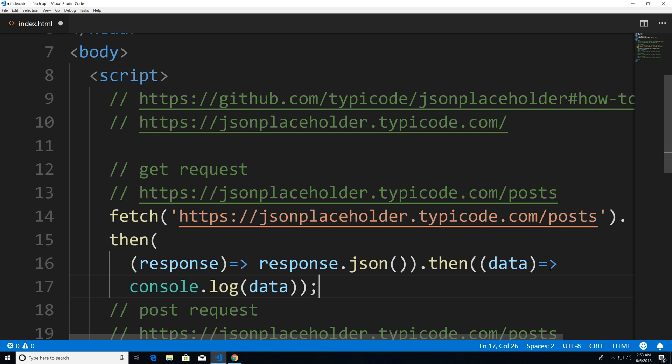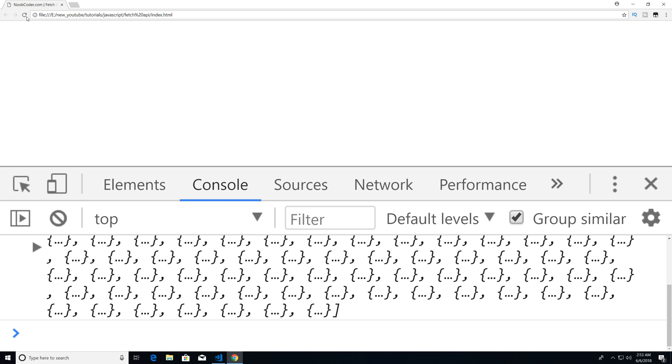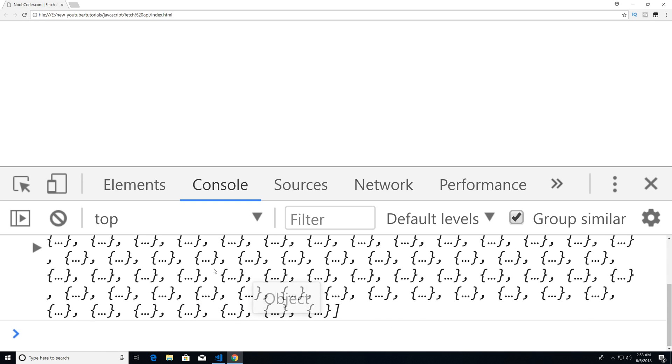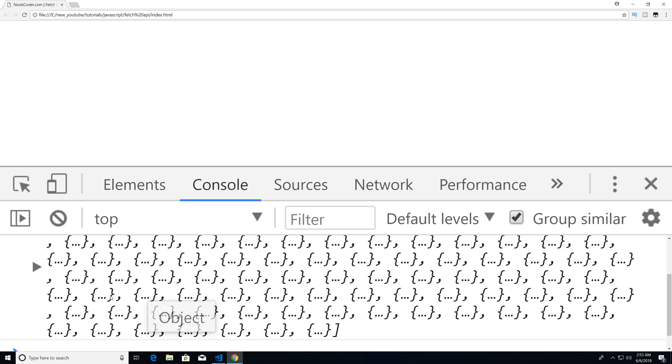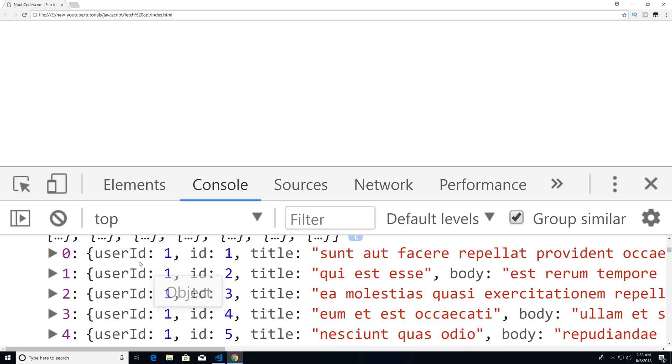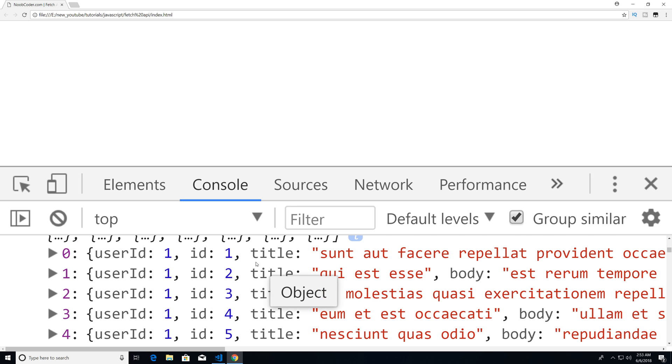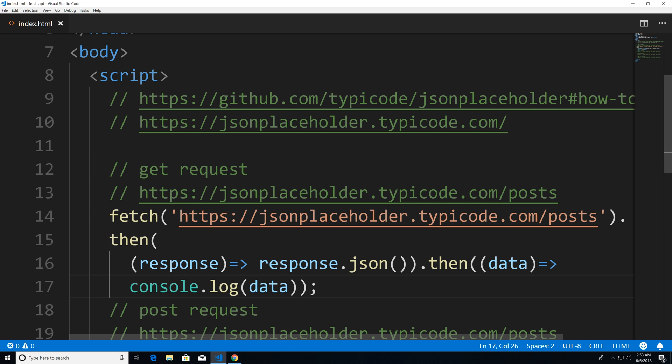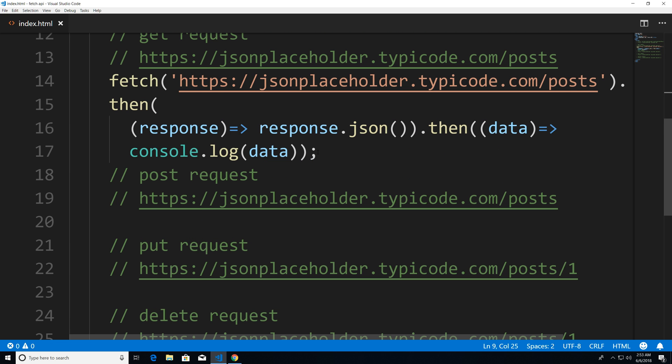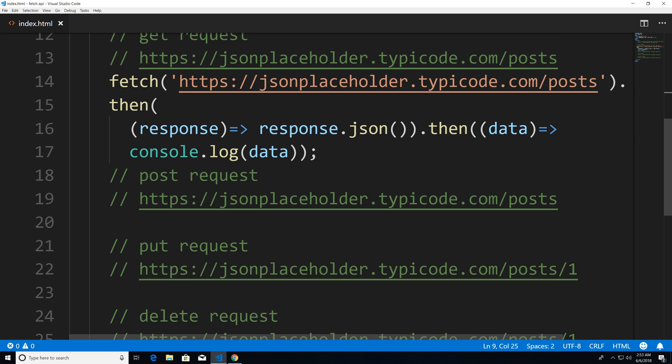And now if I save this, head over to Chrome, and execute this, you can see that our get request returns 100 of this particular data. So nothing too fancy, user ID one, ID one. And again, this is all fake data. And if you follow links within the description, you could look at the documentation and see for yourself.